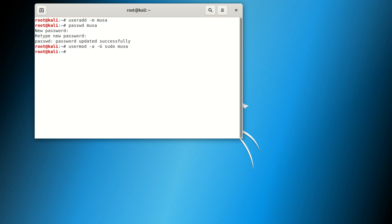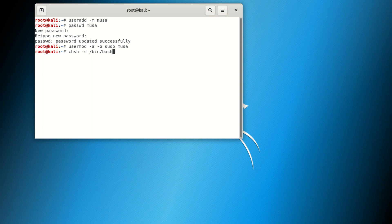Now go to the next step, which is to specify the shell for the user. What you do is you say 'chsh' space minus small 's' space, then forward slash 'bin' forward slash 'bash'. After that, space, then put the username 'musa'. That's the username I'm using here.